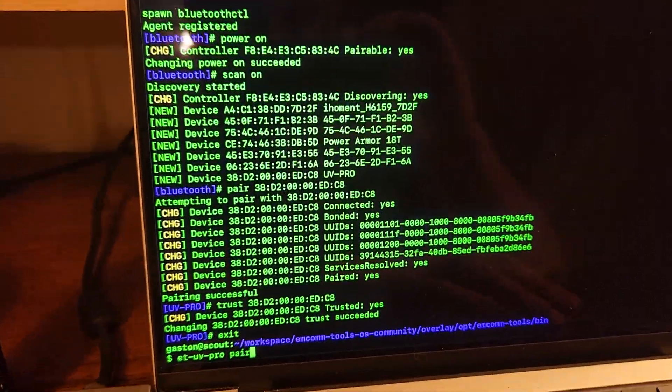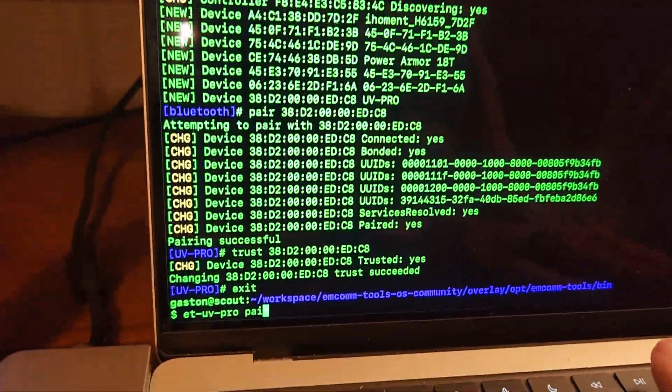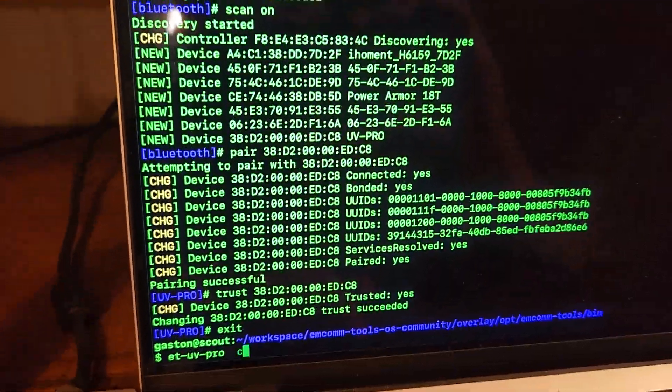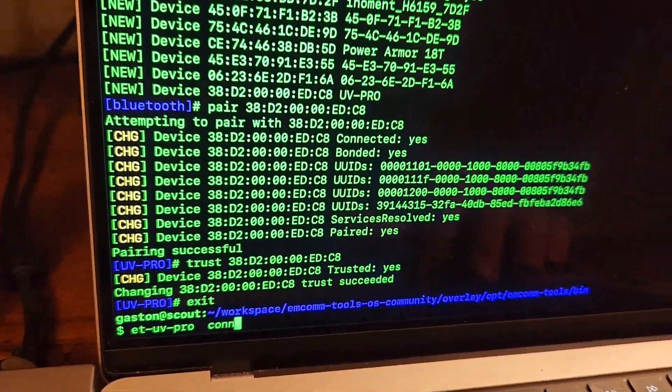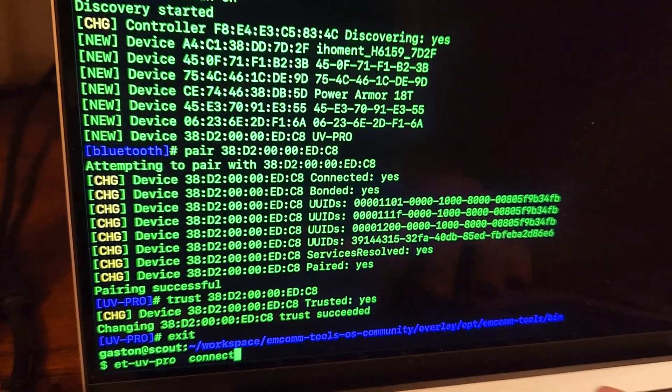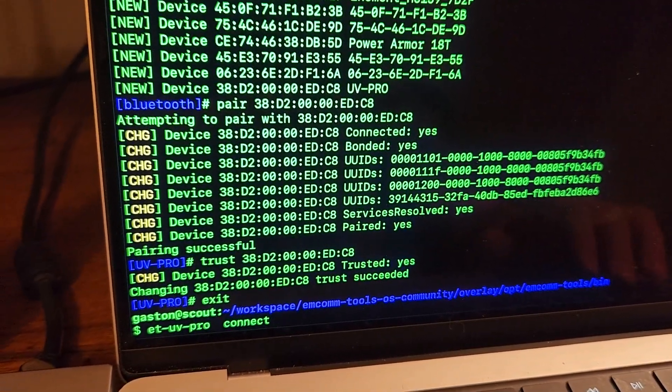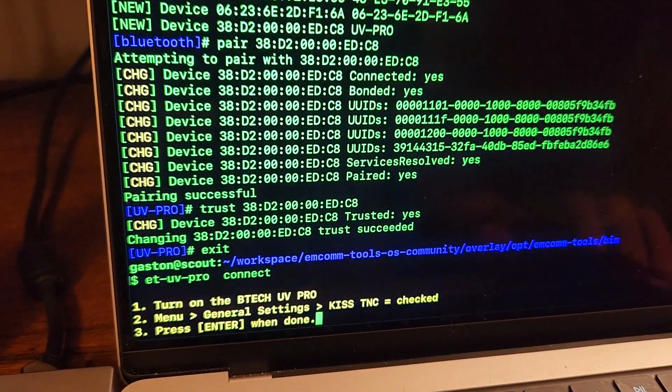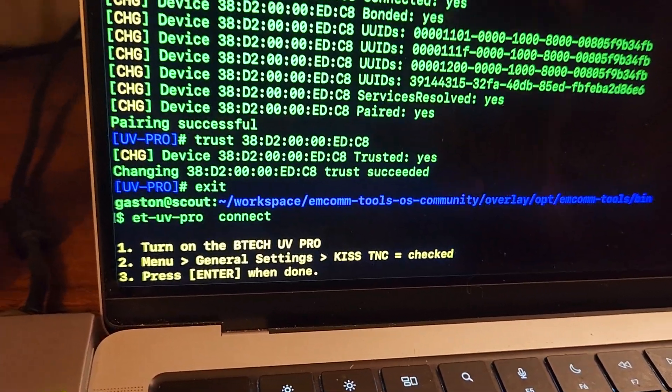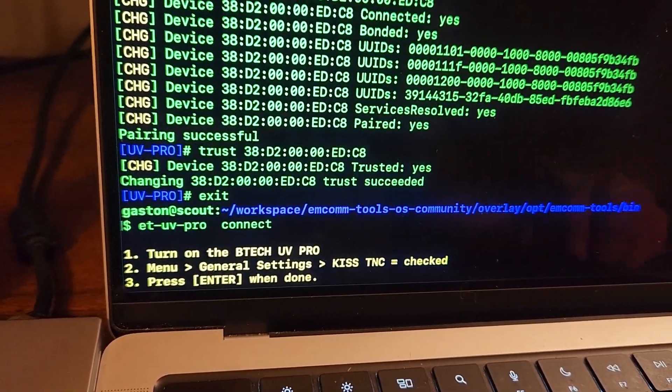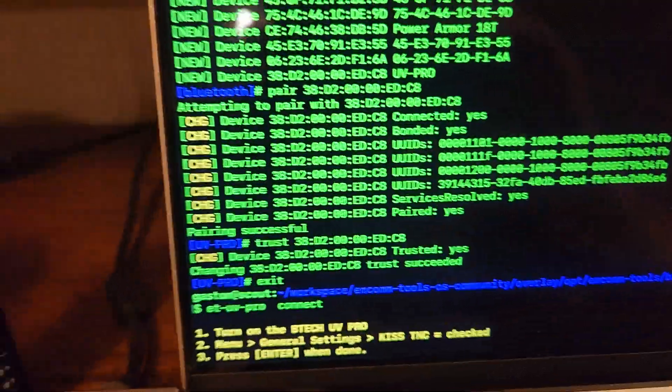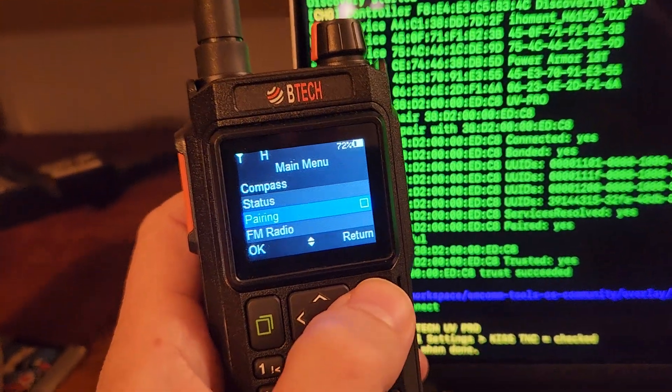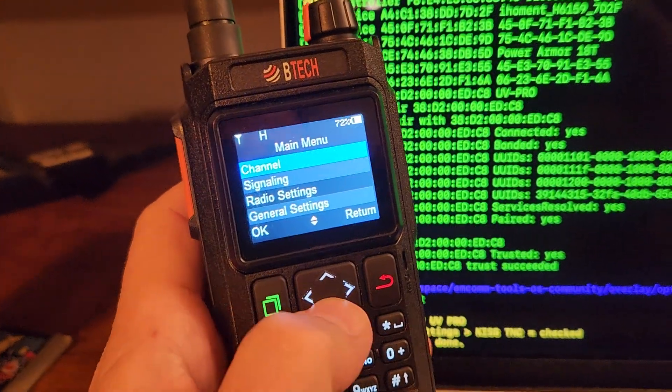The cool thing is now we can connect to it. I have another command here called connect. Again, I wish that this portion of the integration was not as command-heavy, but honestly once you do the first pairing, all you're ever going to do is use the connect option. Just like before, it's just going to make sure that you have one of the settings turned on.